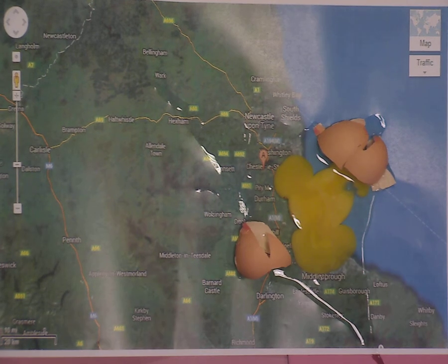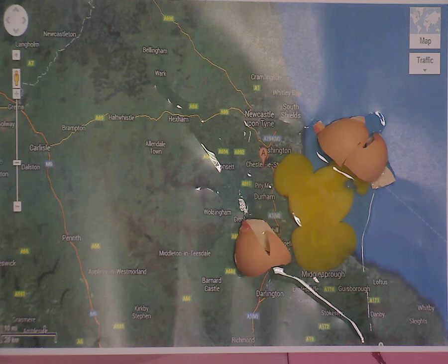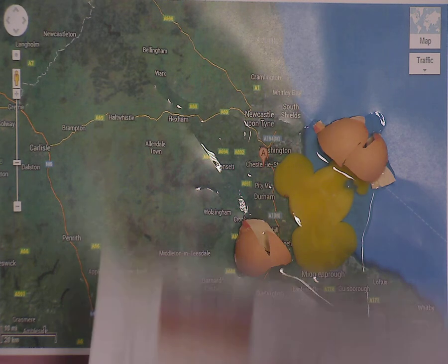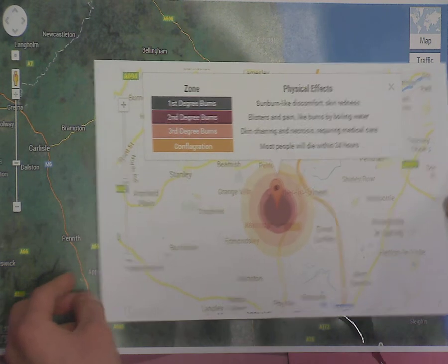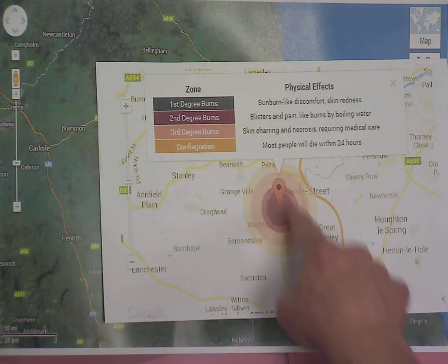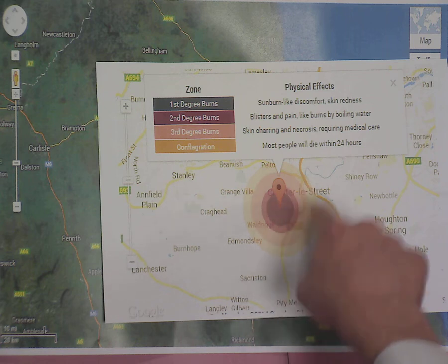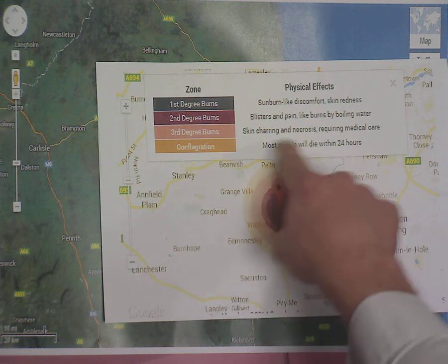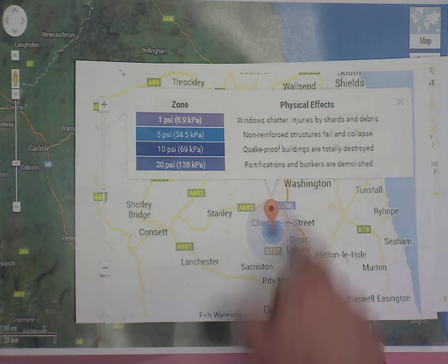So looking at our map with this overlay, it shows the physical effects. In Chester Street here, slap bang in the middle, you would die straight away within 24 hours. Further out we've got skin charring and things like that, and also fortifications and bunkers demolished — even if you dug underground you would still not survive.